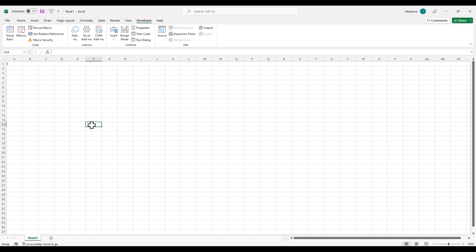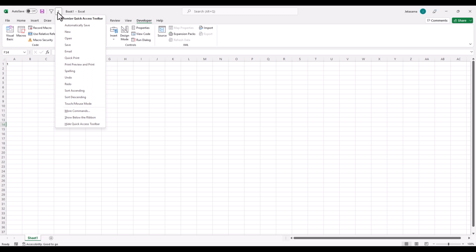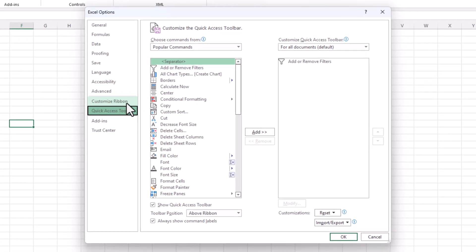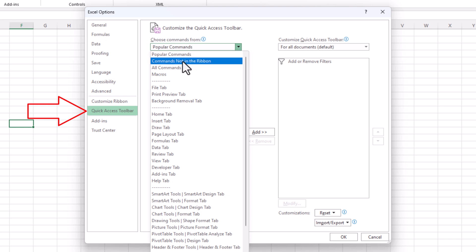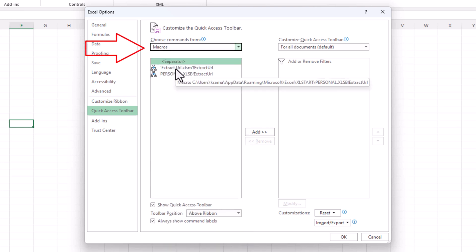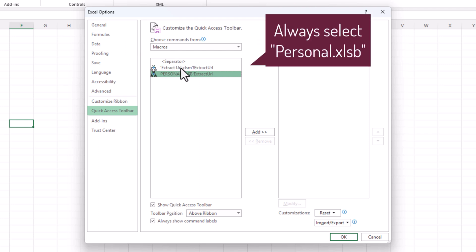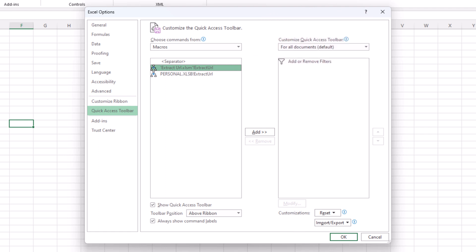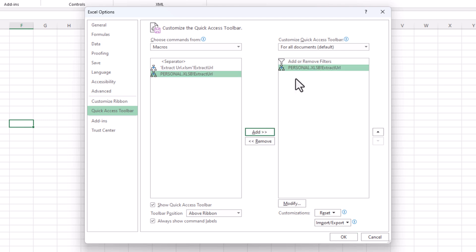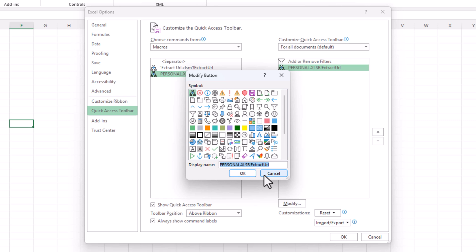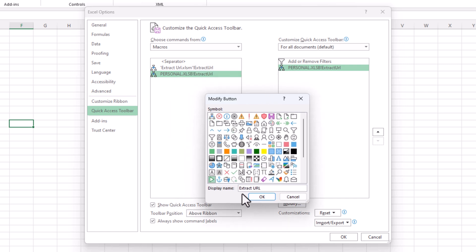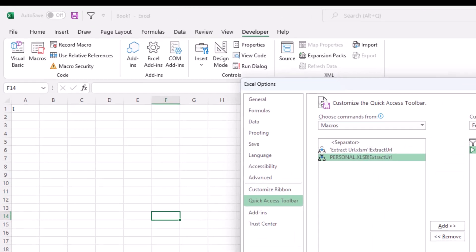We can add it to the ribbon by clicking down and going to More Commands. From here select Macros, and we have here our Extract URL. We will choose the Personal one because the other one is only for the already opened workbook. We add it here, and we can modify and change the name to 'Extract URL' for example, and change the icon — click on one for example — and then click OK.